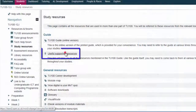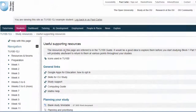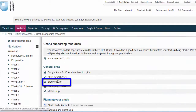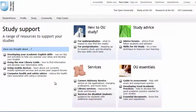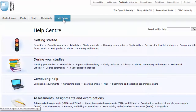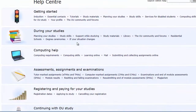This link is a shortcut route to finding answers to many of the questions Level 1 students have when they first start studying with the OU. You'll be able to address any weak areas in your skill set here.